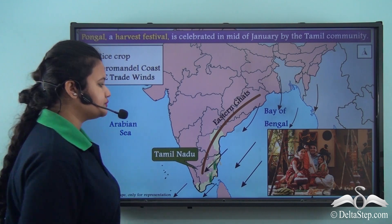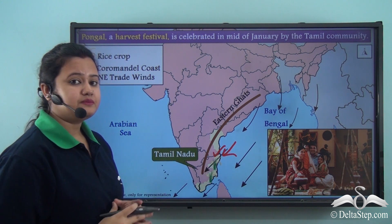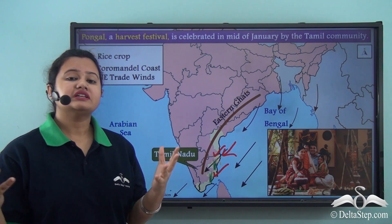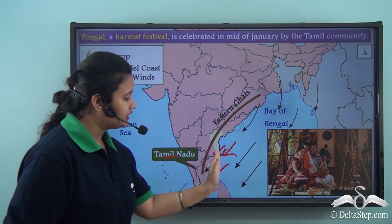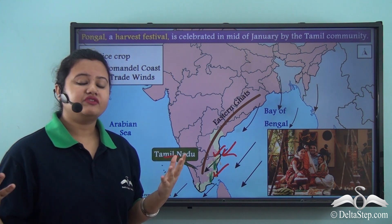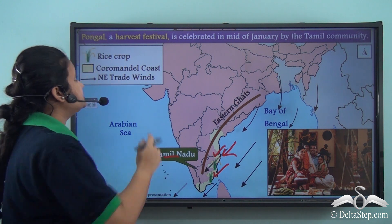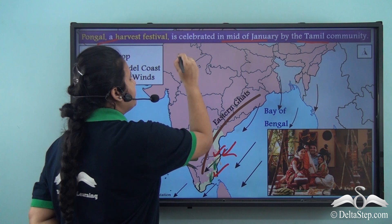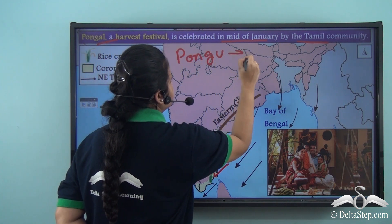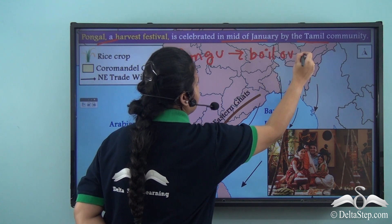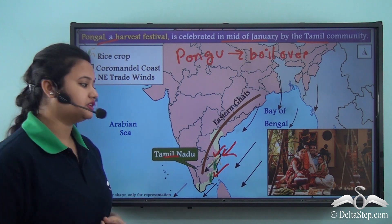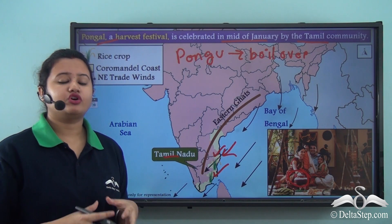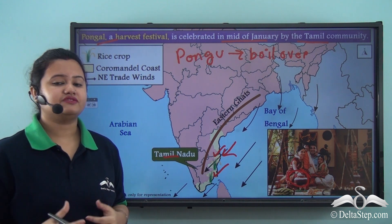This winter rainfall caused by northeast winds on the Coromandel coast helps in the cultivation of rice crops. Rice is abundantly cultivated in the state of Tamil Nadu, which lies in this Coromandel coast region. To celebrate the rice harvest, Pongal is celebrated every year by the Tamil community in mid-January. The word Pongal is derived from the Tamil word 'Pongu,' meaning 'to boil over,' and refers to the dish prepared and consumed during the festival.